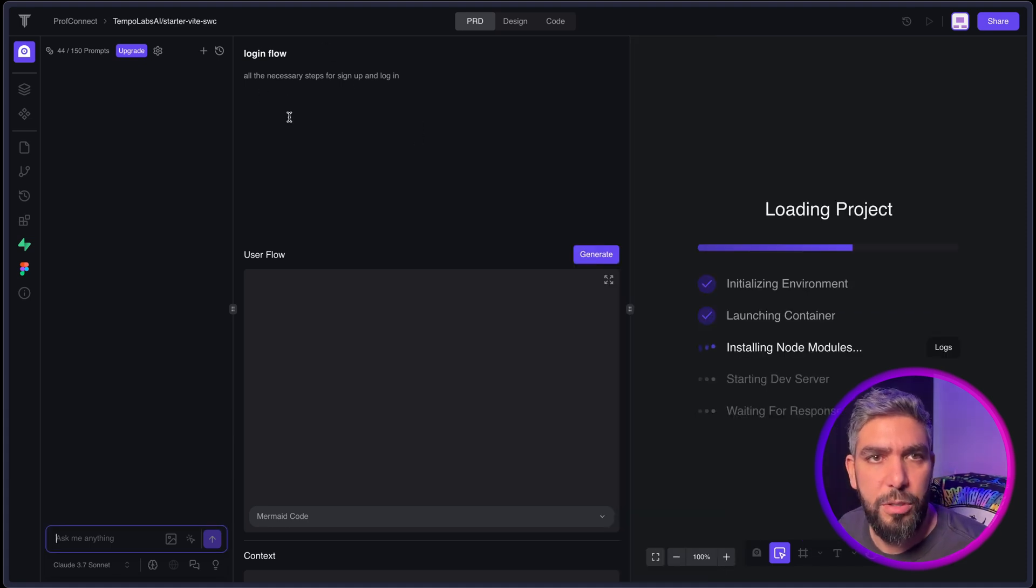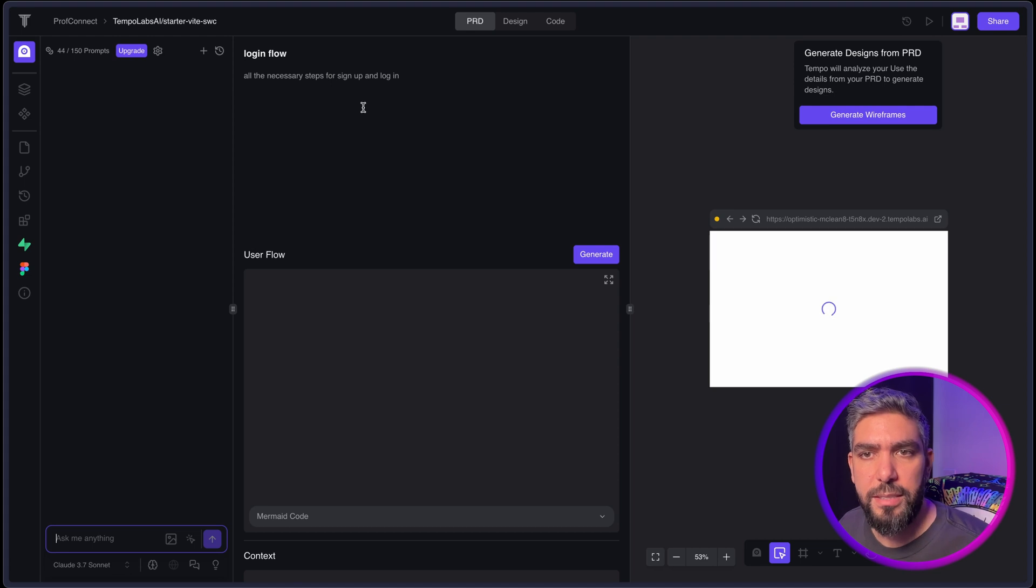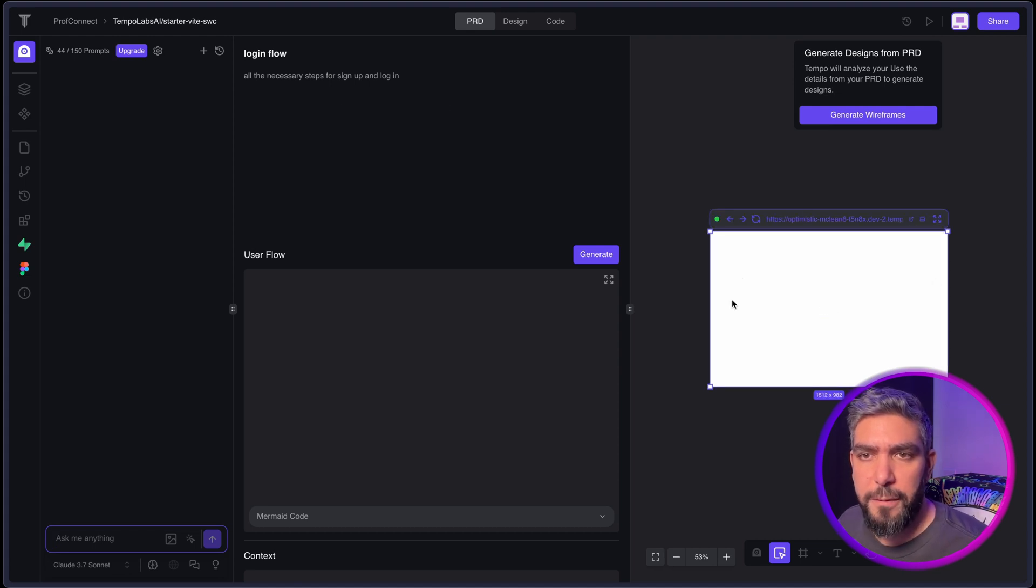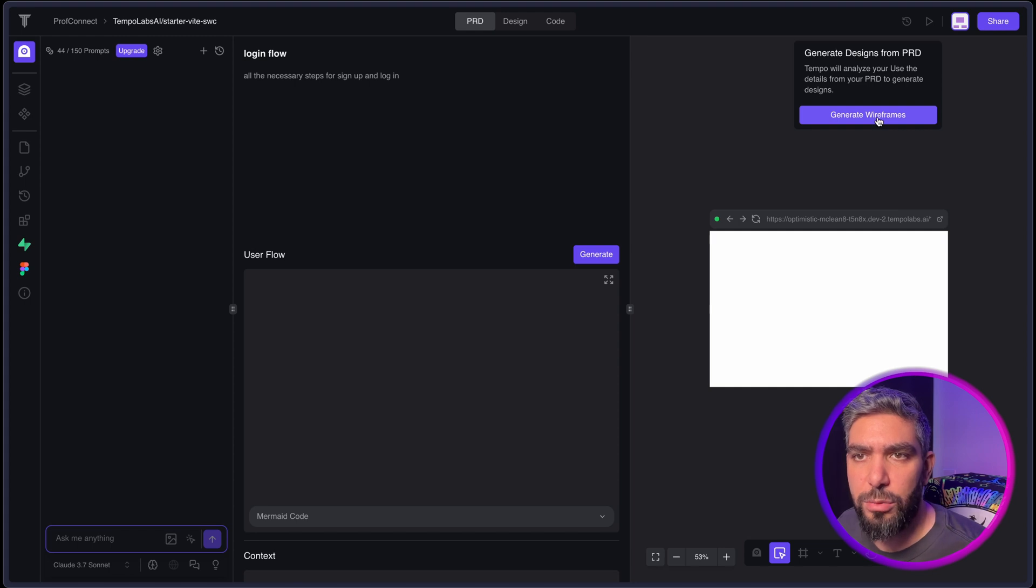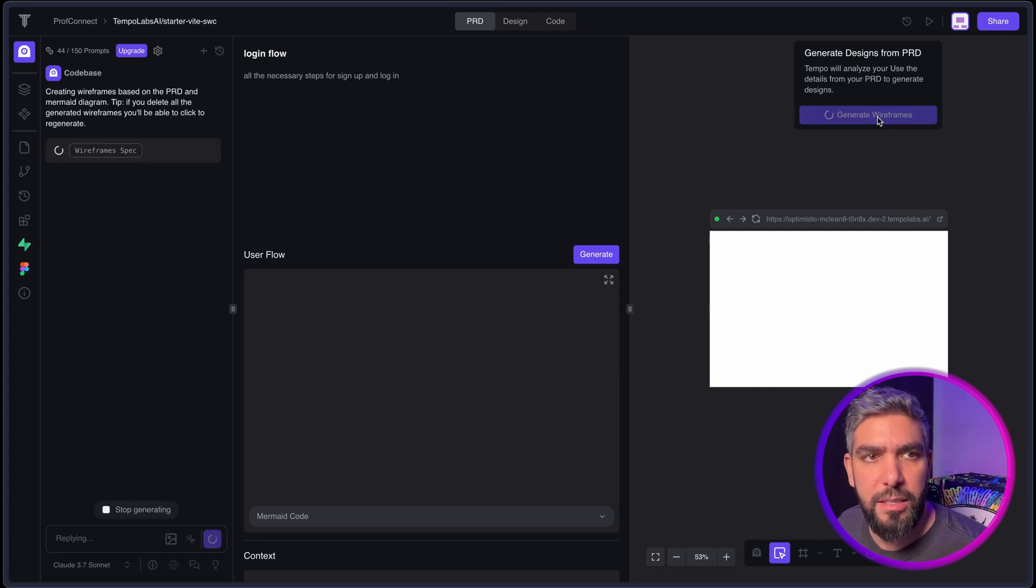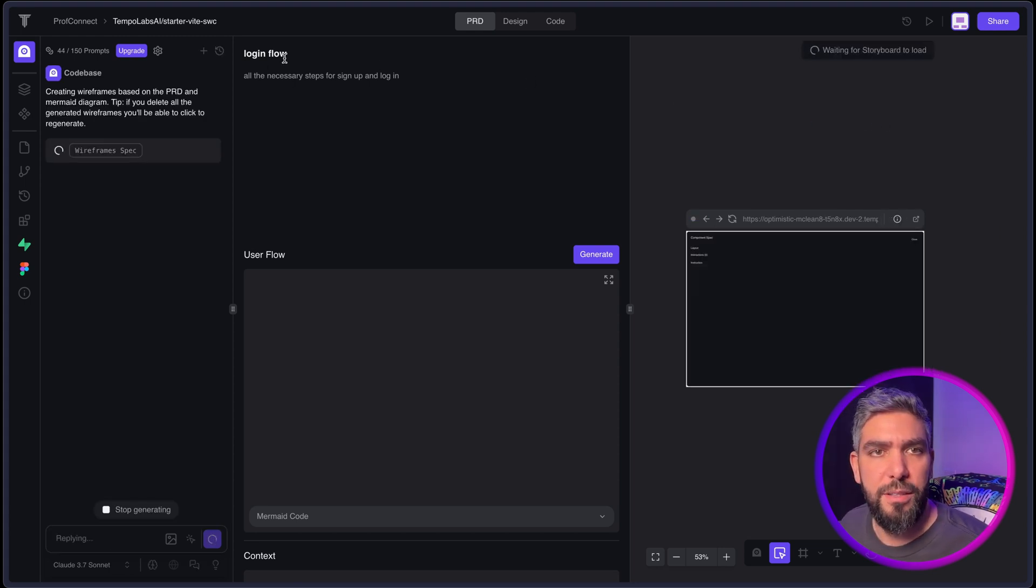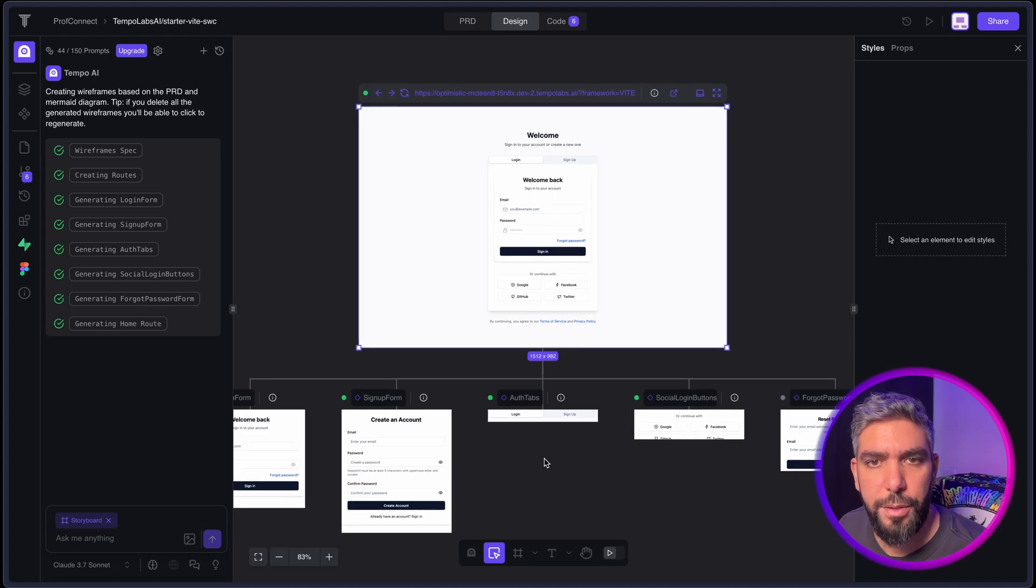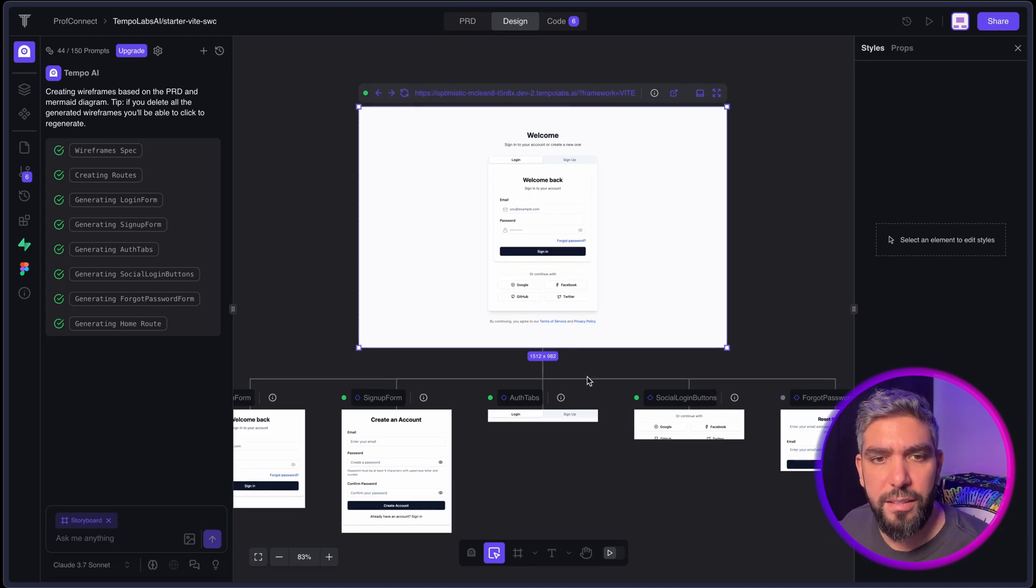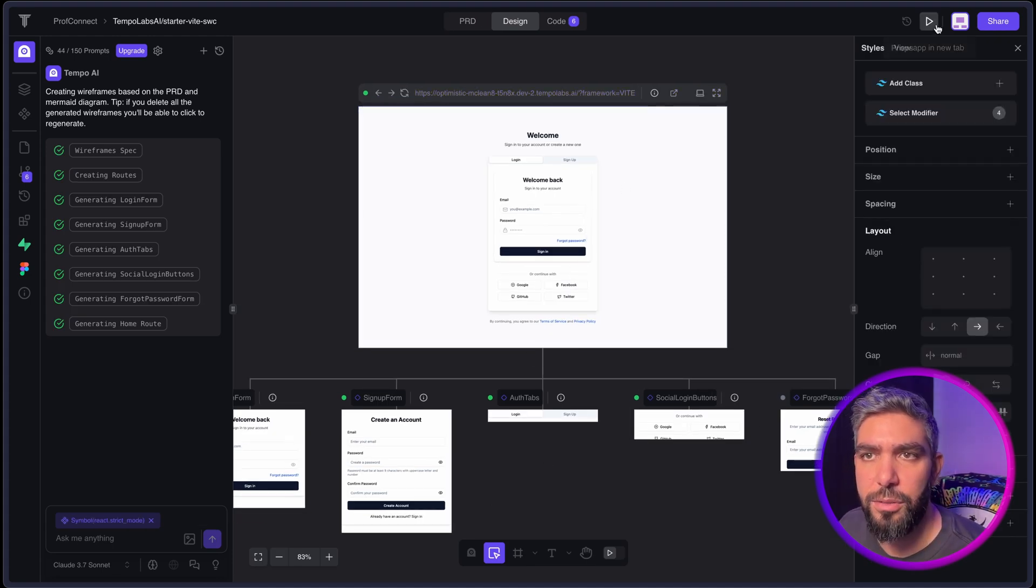And it will start generating the pages required for this feature. So as you can see, it pulled in my info here into the project requirements and it pulled in the homepage of the project. And now I can click generate wireframes to generate the necessary steps for this new feature. And there we go. It generated the whole flow for the login process. Let's check it out.